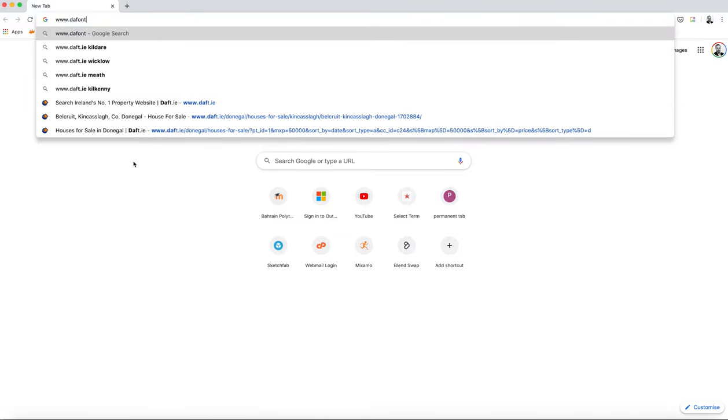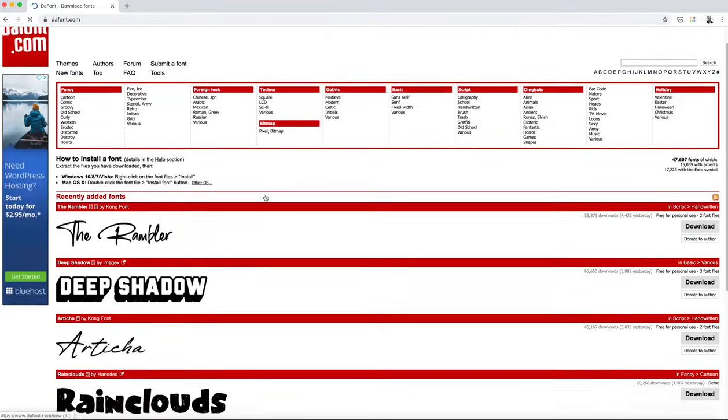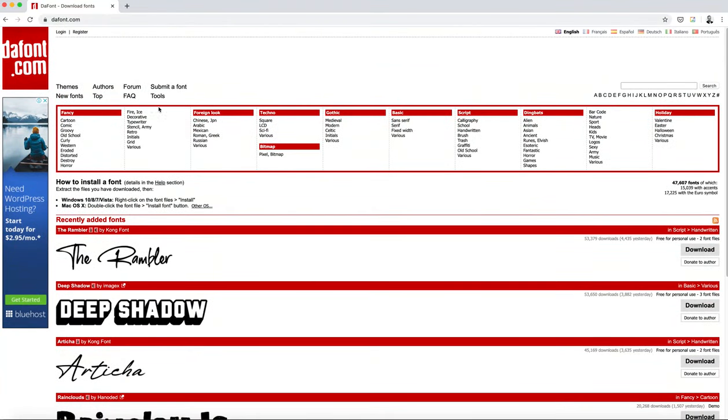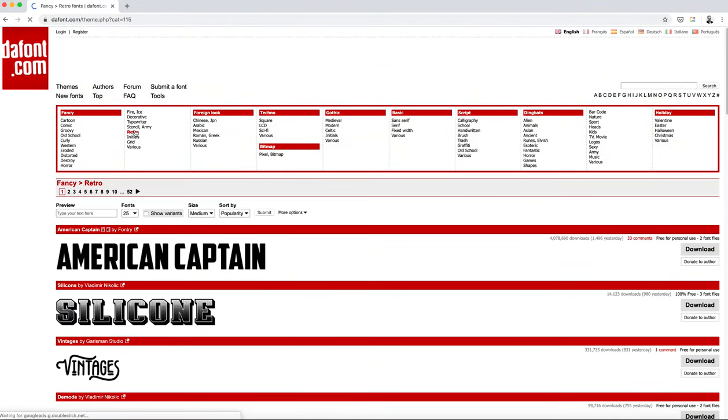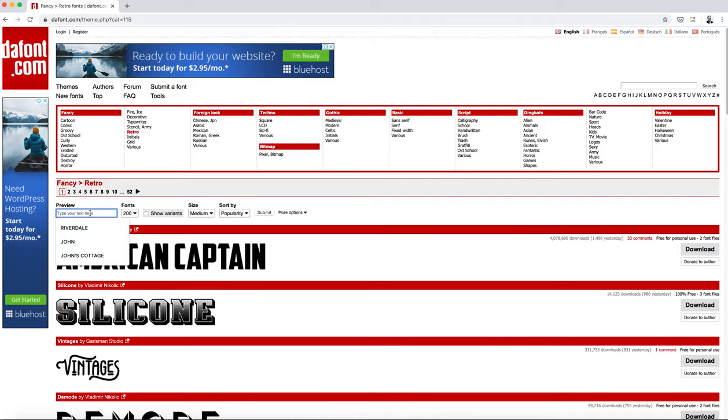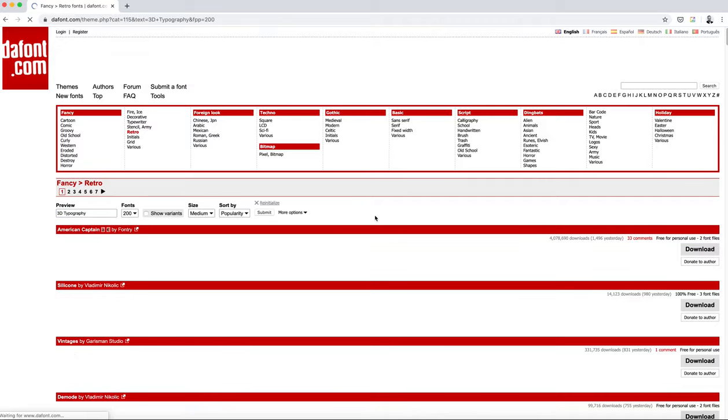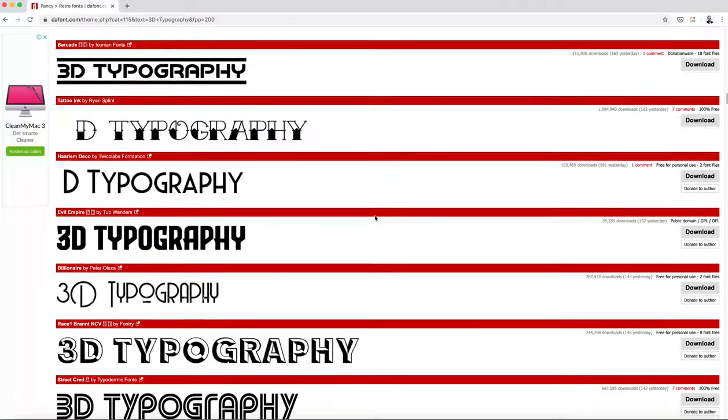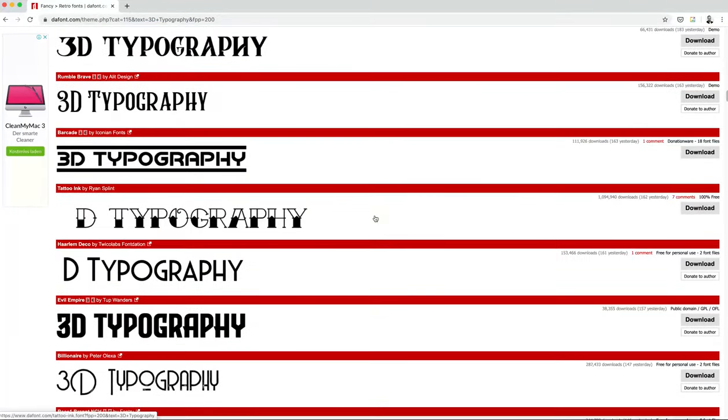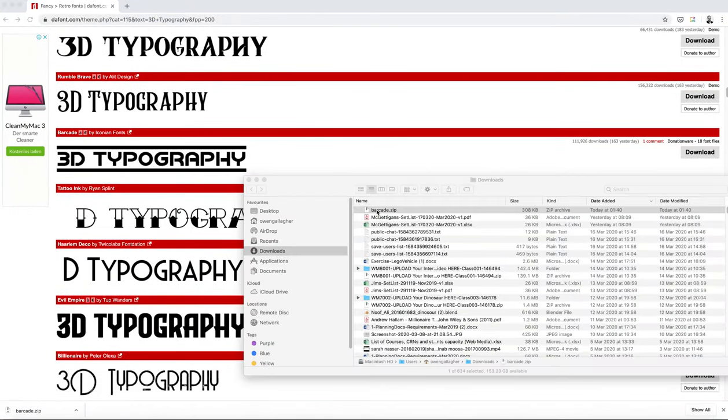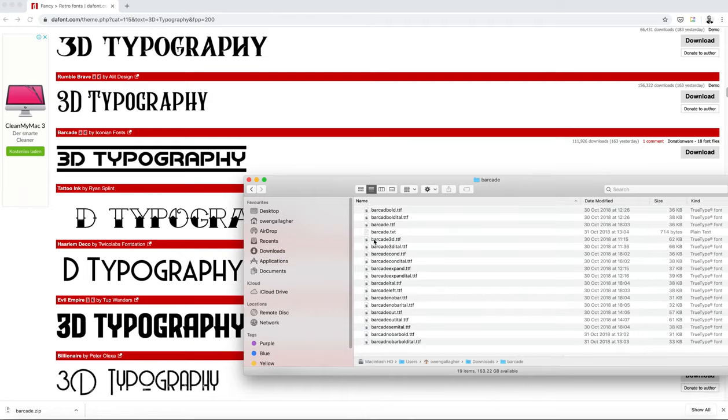You can also download and use countless high quality fonts for free from many websites, but one that I would recommend is dafont.com, that's D-A-F-O-N-T dot com. And those are free and available for use in various projects.